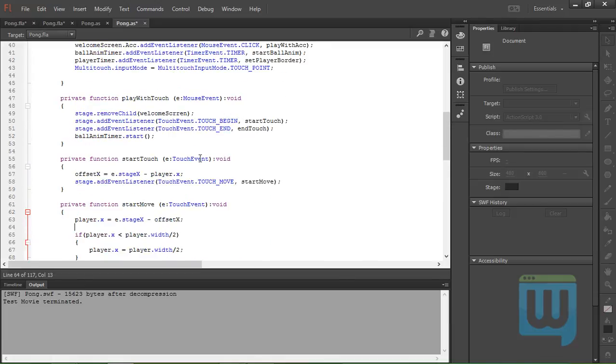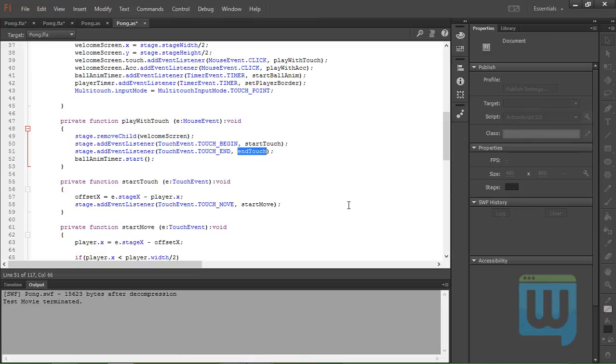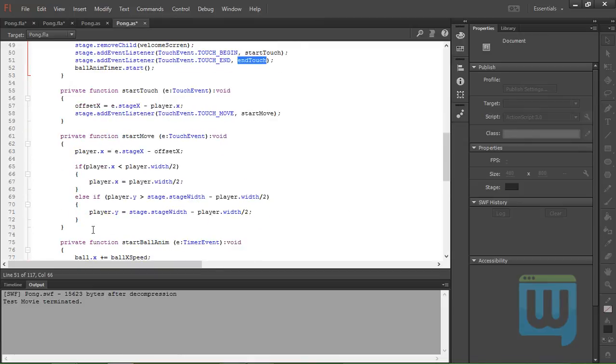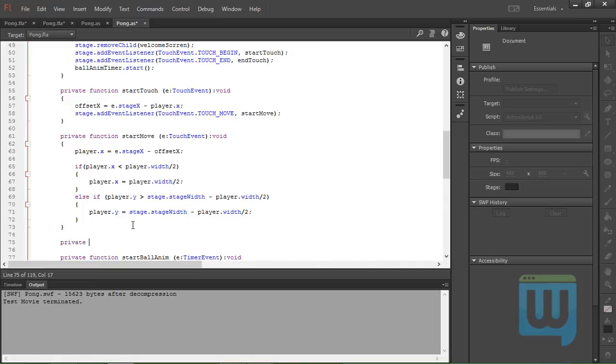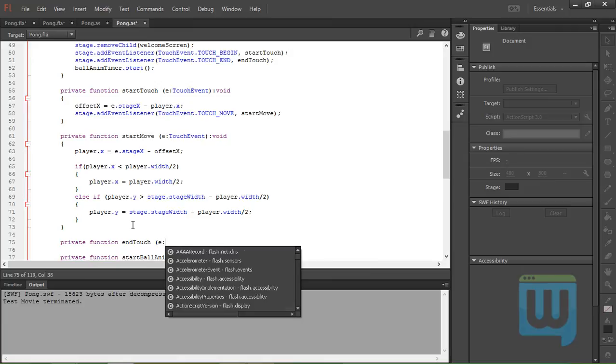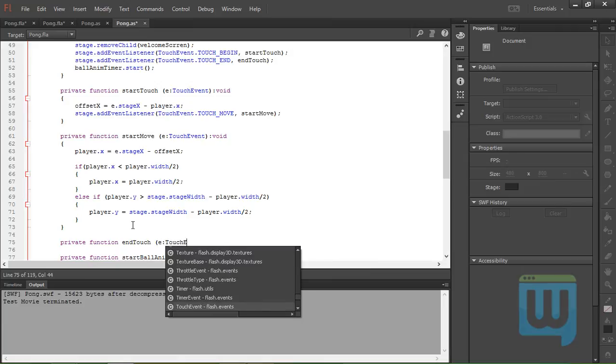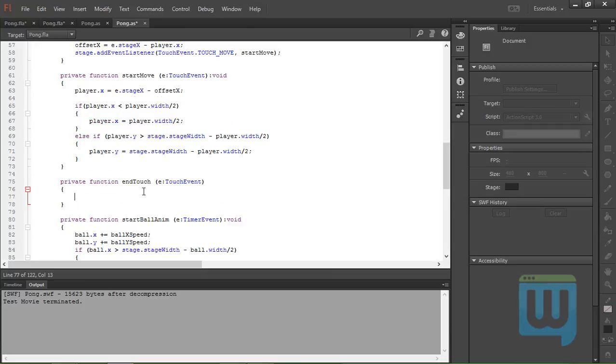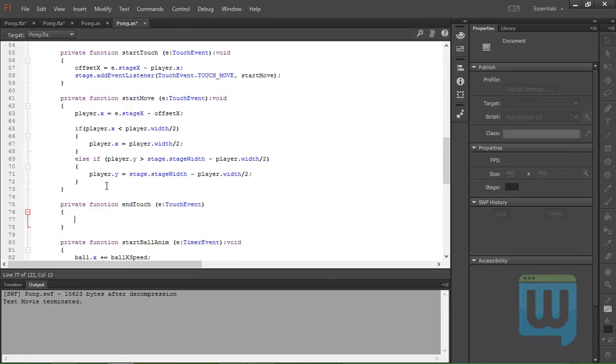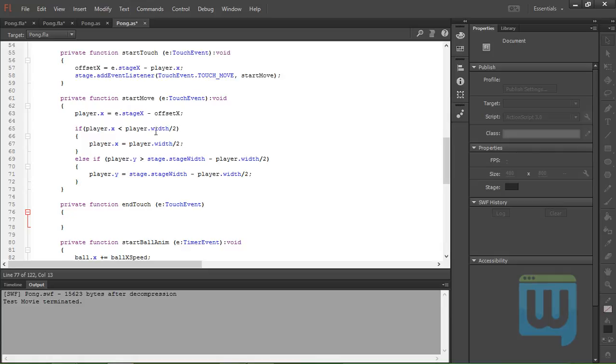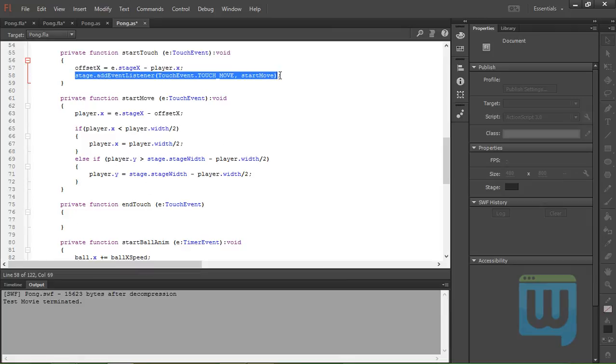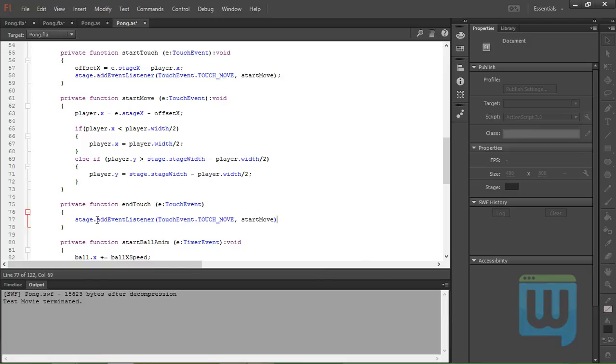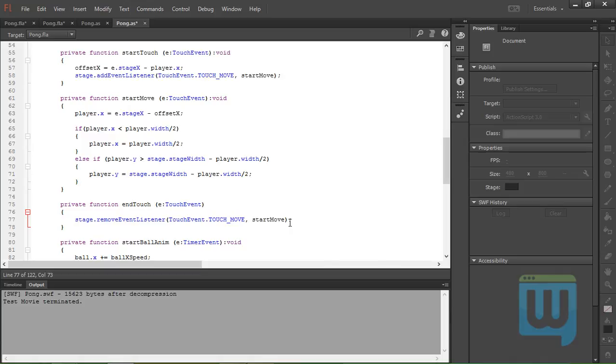Now all what's left is the endTouch function. Okay, so again, private function endTouch, e colon TouchEvent. All what this function does basically is it removes the... it cleans things up. It removes the startMove event listener. This is just to keep our code efficient so that if you don't have your finger on the stage, then you won't be consuming any memory. So we'll copy this, paste, change this to remove, and that's all what there is to it.